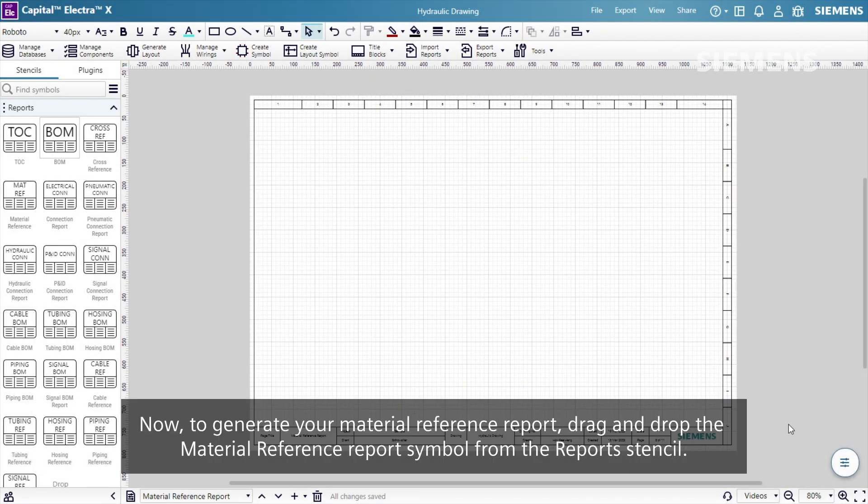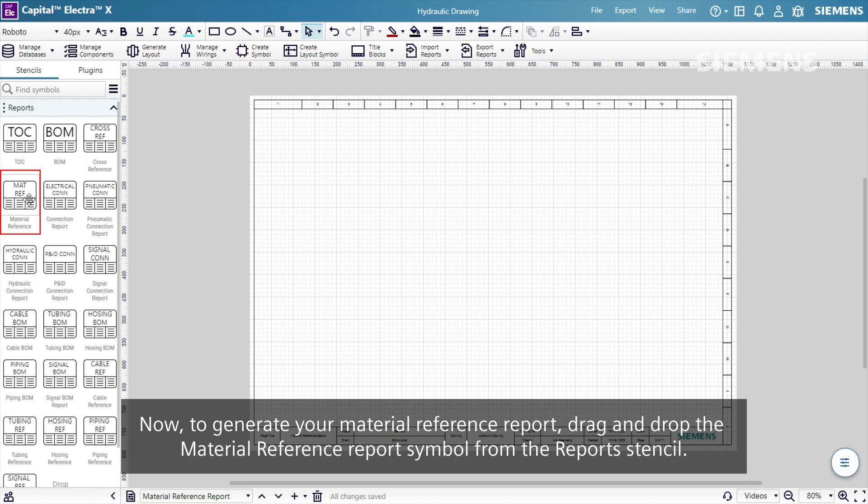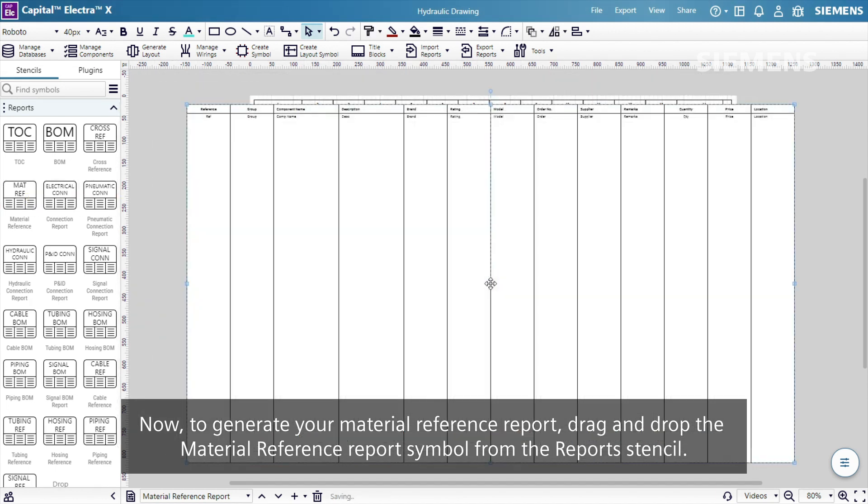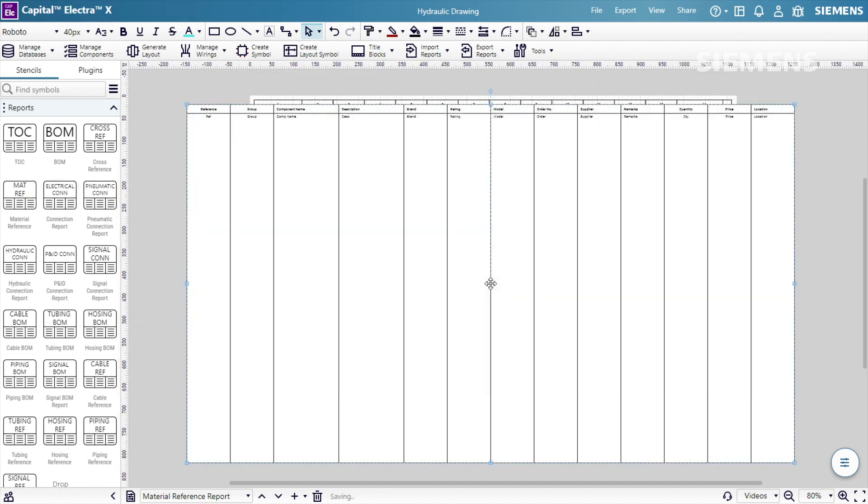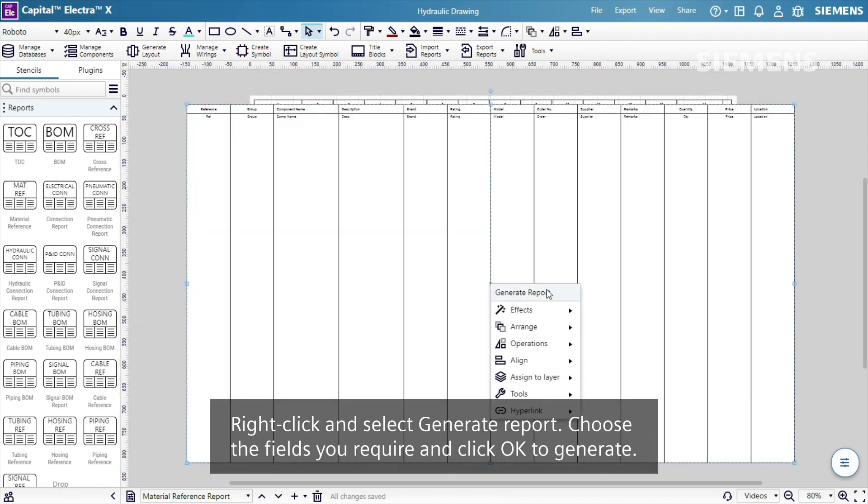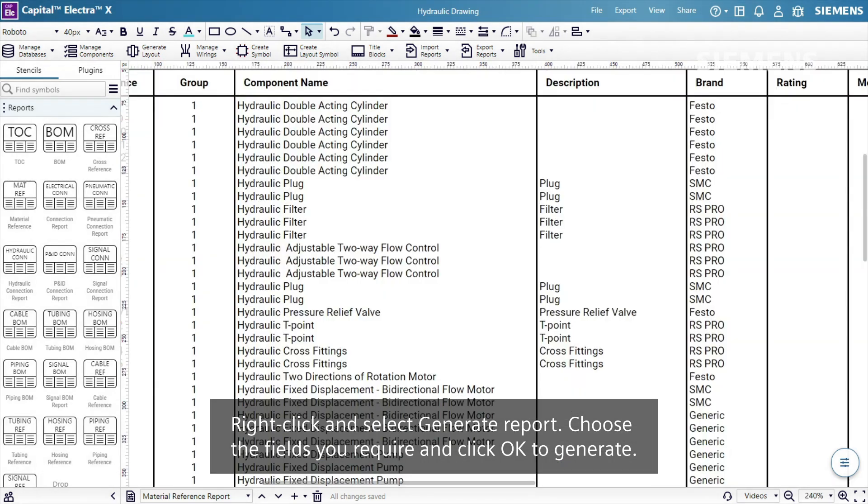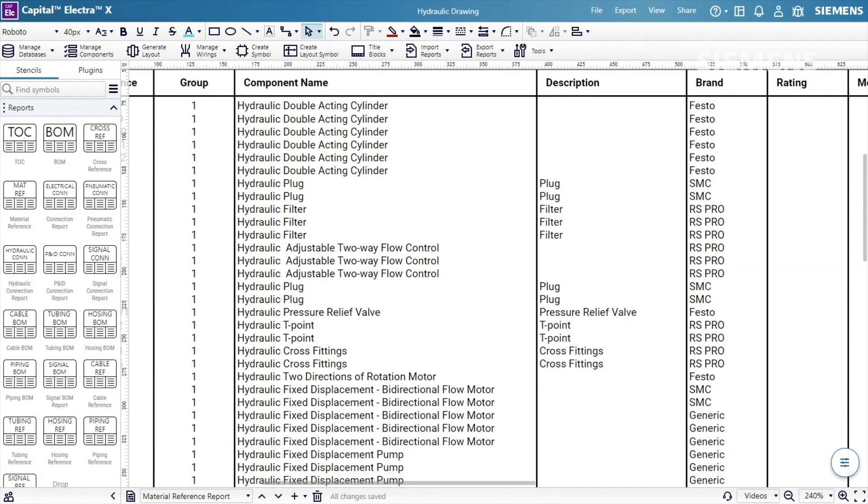Now, to generate your Material Reference Report, drag and drop the Material Reference Report symbol from the report's stencil. Right-click and select Generate Report. Choose the fields you require and click OK to generate.